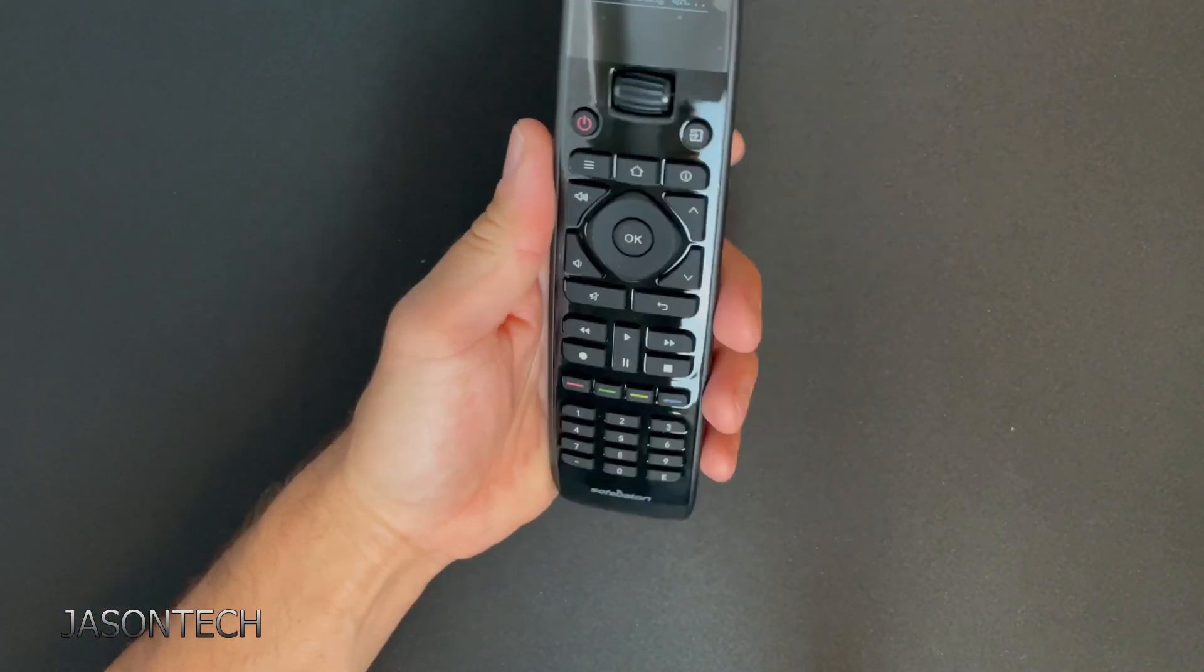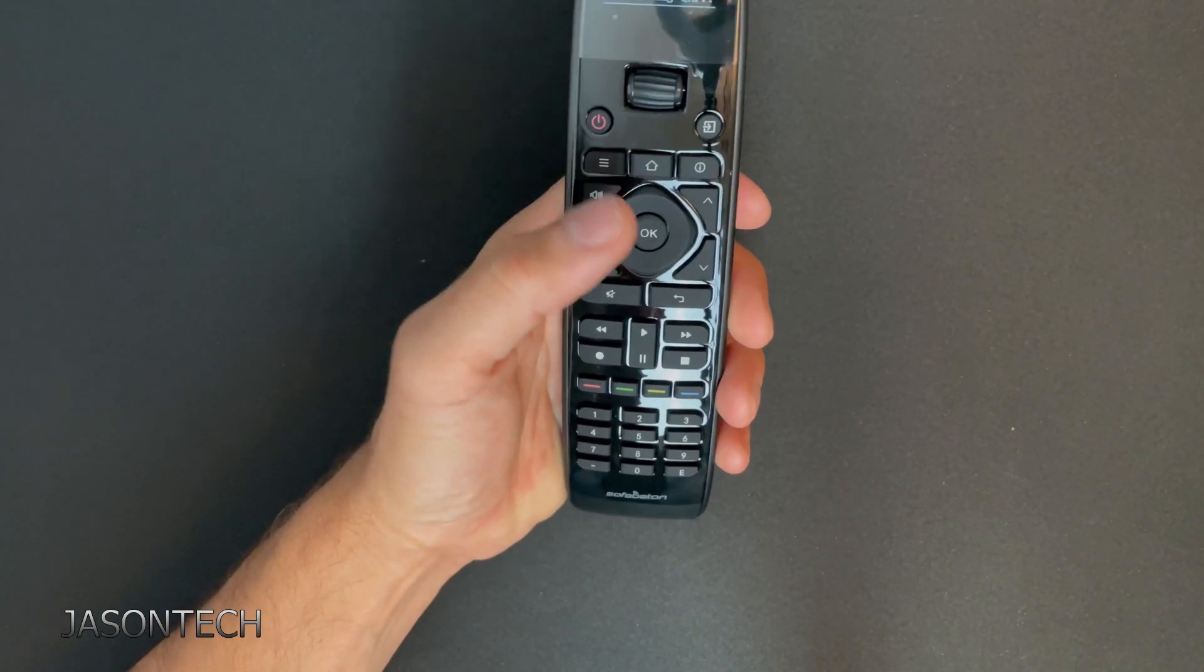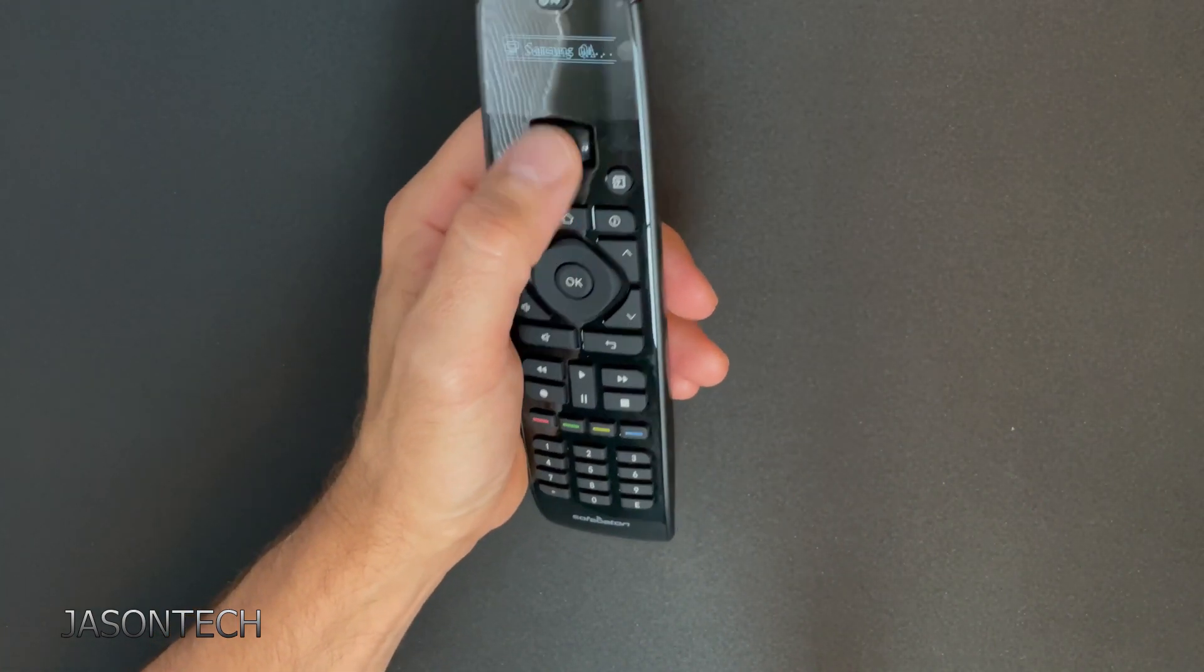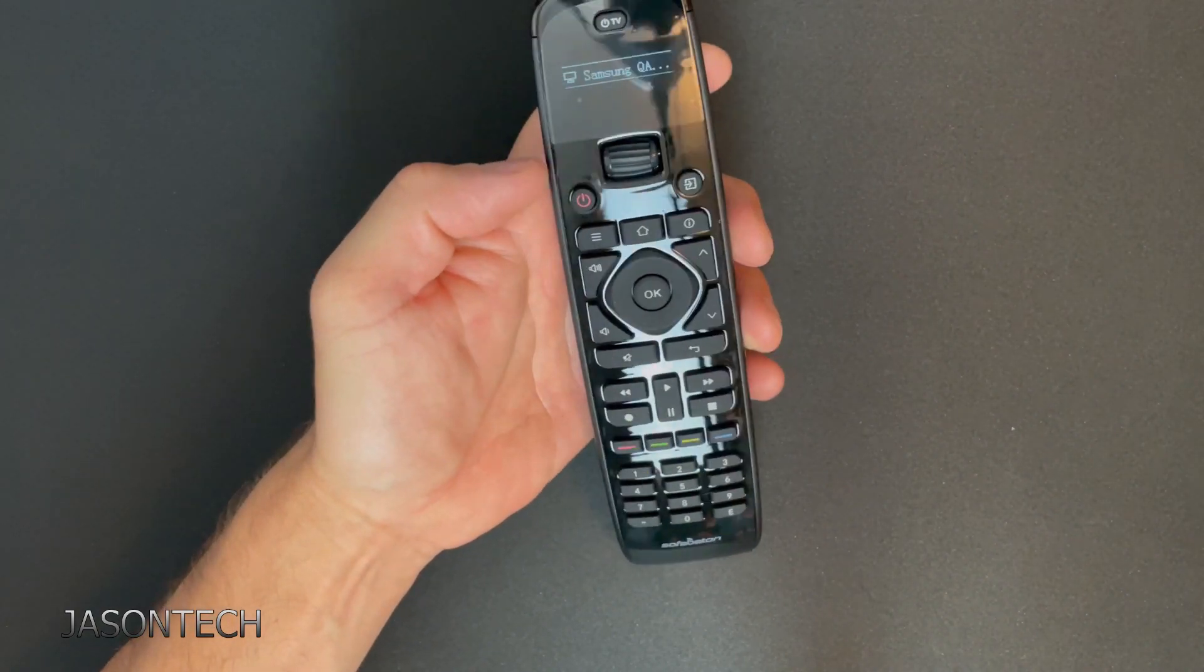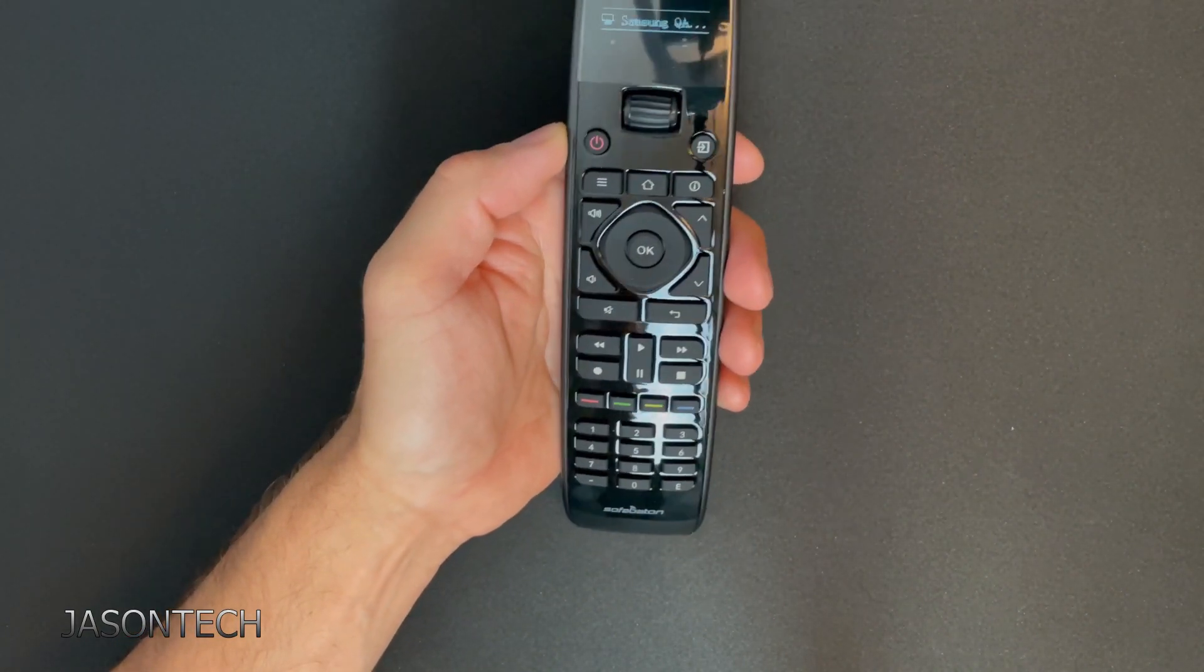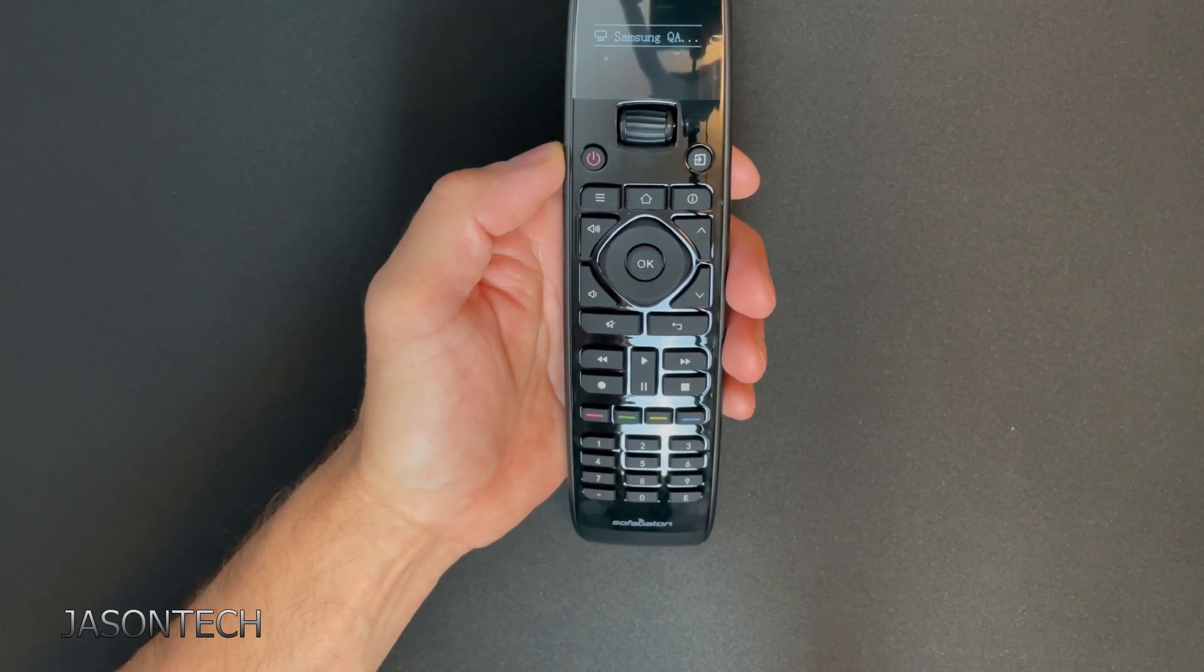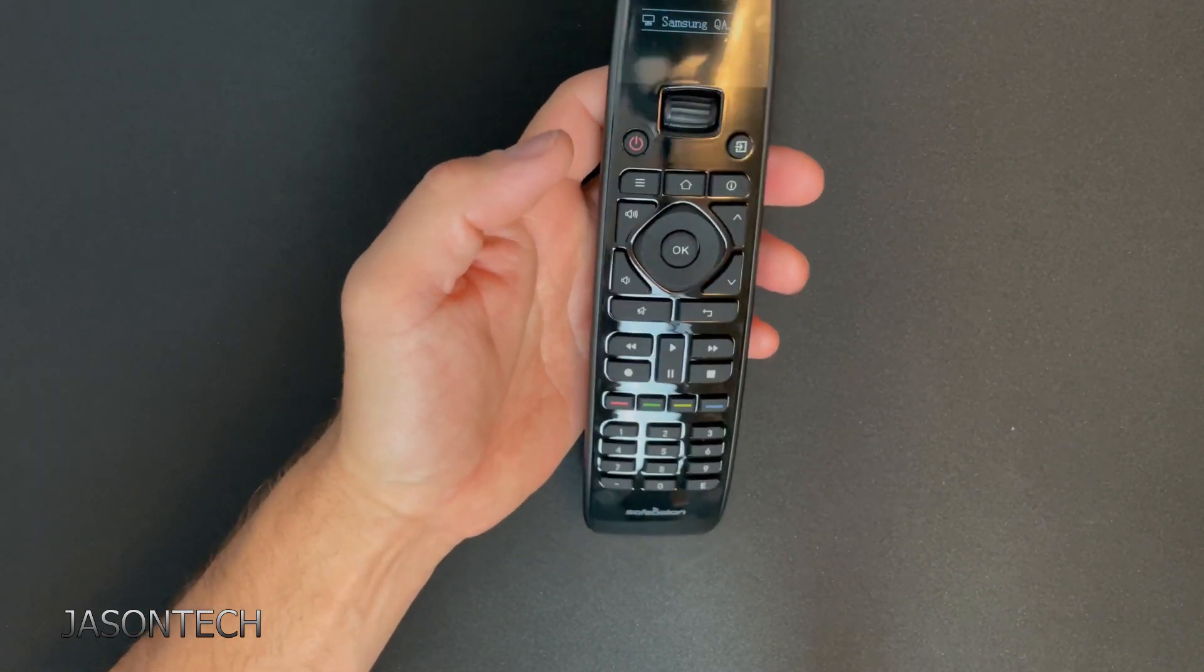Great remote. Feels incredible. It's got every button you can think of. You got the little wheel so you can scroll through the different inputs. So if you have multiple devices, DVD player, amplifiers, sound bars, you can add all that stuff to it.